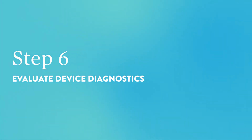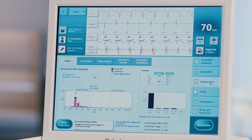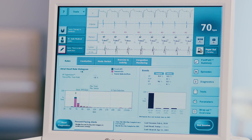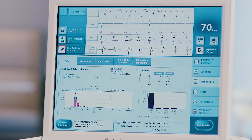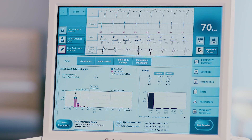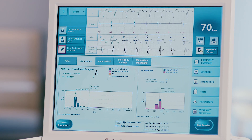Step 6: Evaluate device diagnostics. Press the diagnostics tab on the right-hand side of the screen. The rates tab will appear first. Evaluate the atrial heart rate histogram on the left side of the screen and a bar graph of pacing percentages on the right side — this graph will also show the PVC burden percentage. Press the conduction tab at the top of the screen and evaluate the ventricular rate histogram.